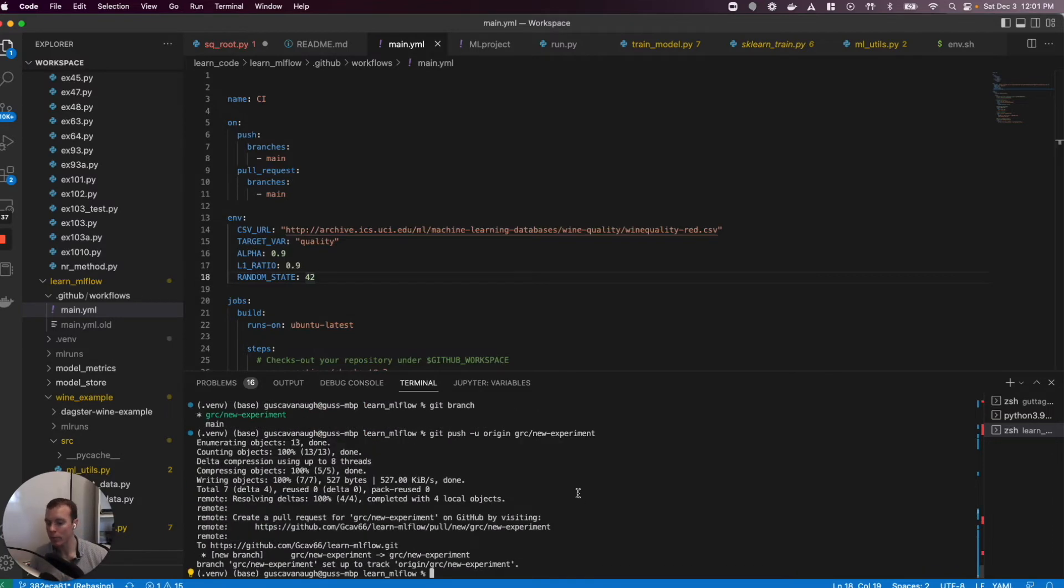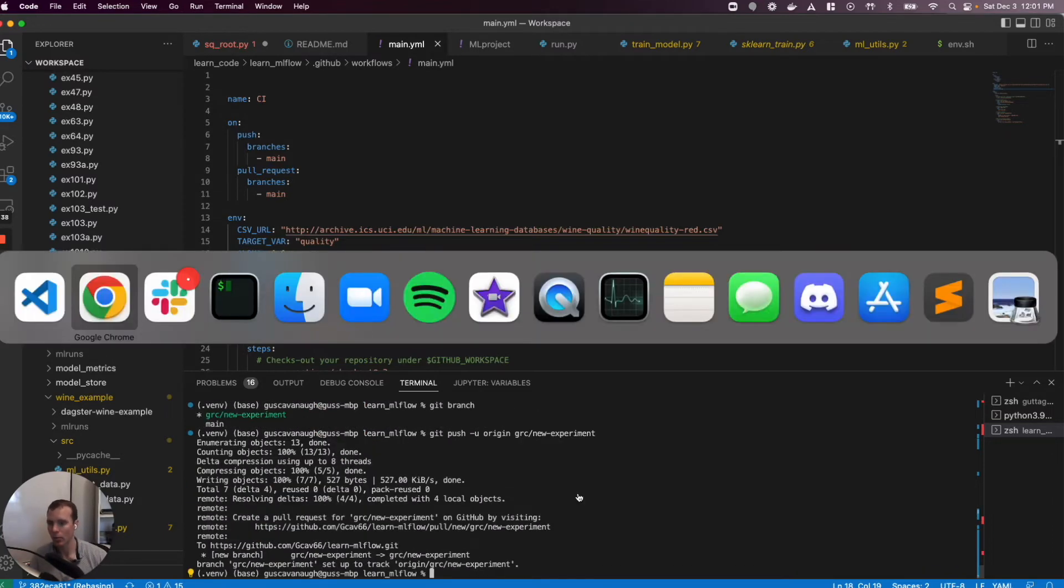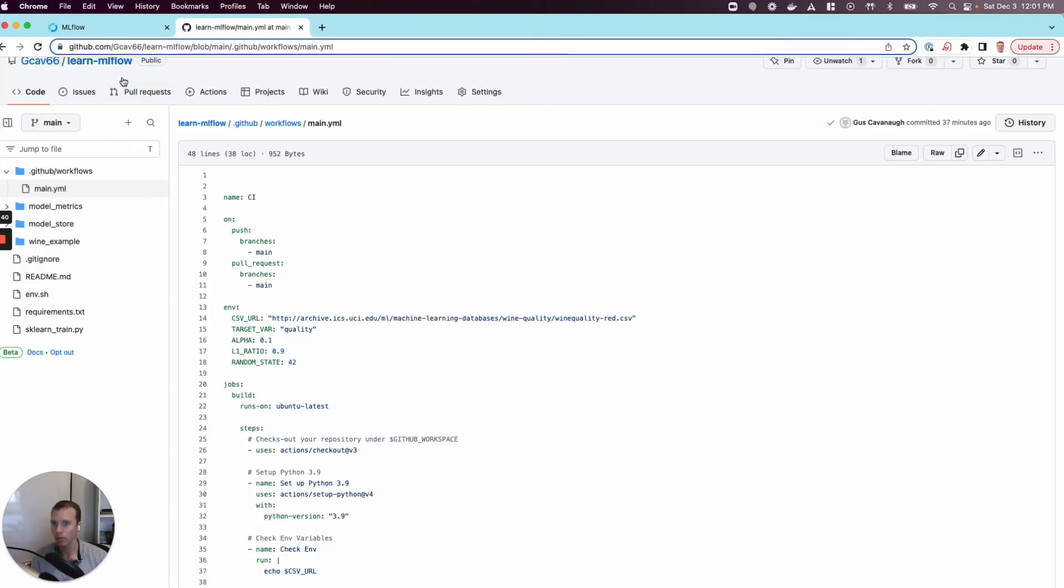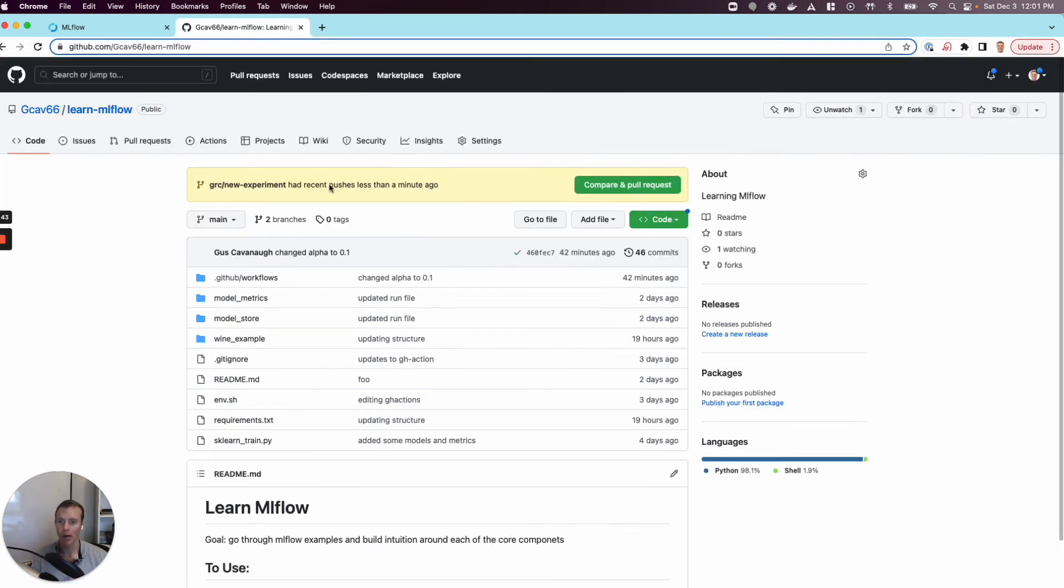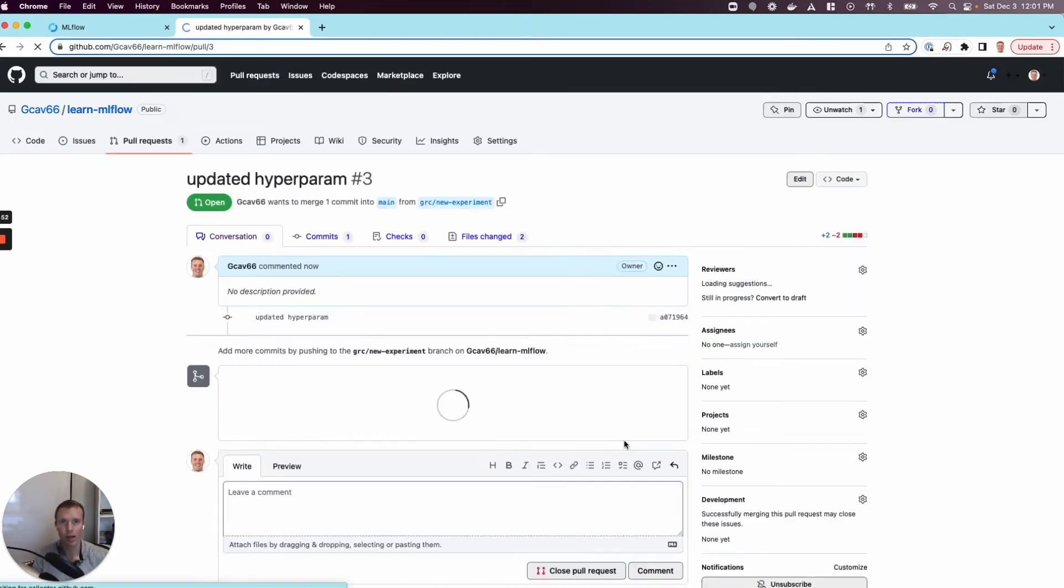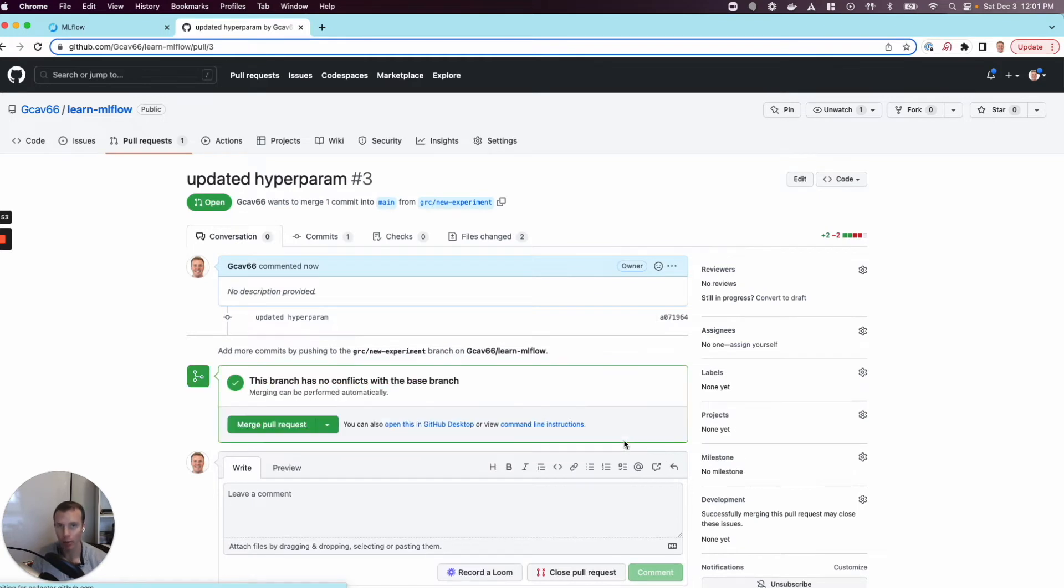When we do this, we'll go back over to our GitHub repo and we're going to be prompted to compare and create a pull request. This is me creating the pull request. Somebody else in theory would come in and say, okay, great, I want to review this and see if it makes sense.